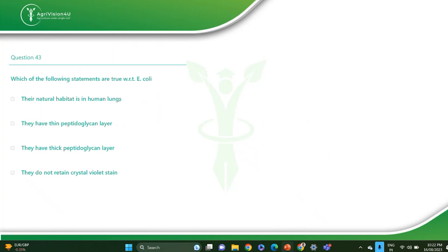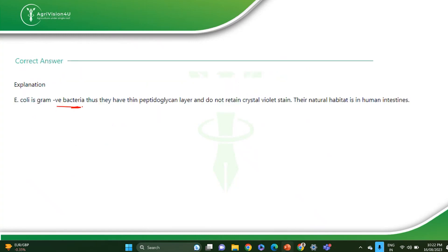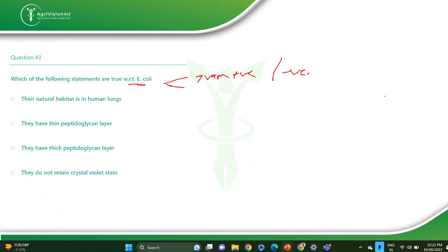The next question: which of the following statements with respect to E. coli are true? You should know whether it is gram positive or gram negative, because that decides whether it will have a thick or thin cell wall. E. coli is gram negative bacteria, so they will have a thin peptidoglycan layer and won't retain crystal violet — they appear reddish to pink. Their natural habitat is the human intestine. The correct answer is A, B and D. There will be no negative marking for MSQ.